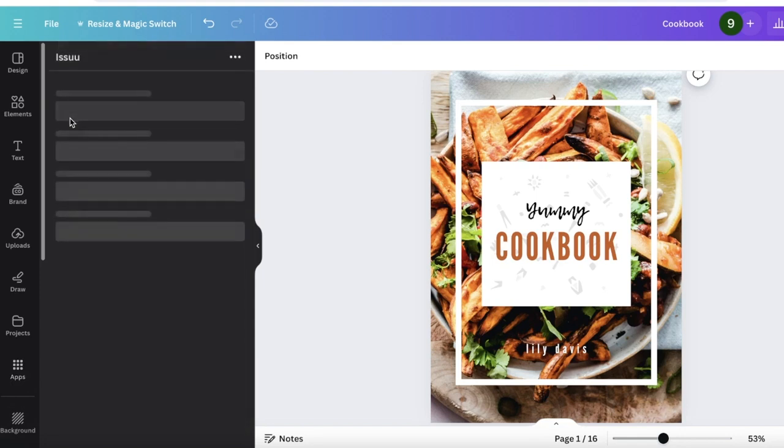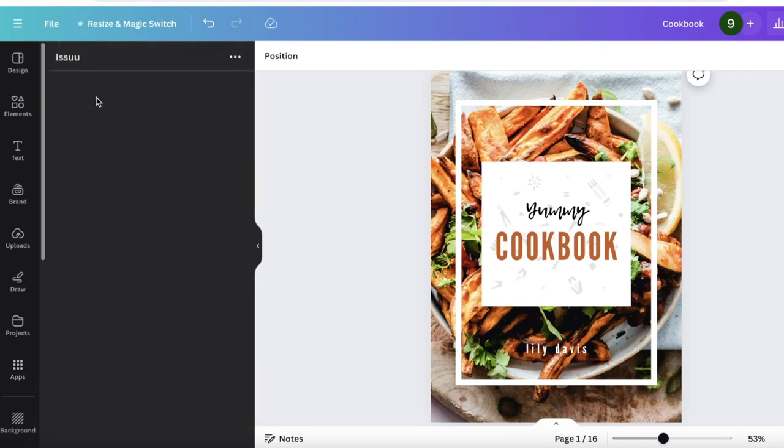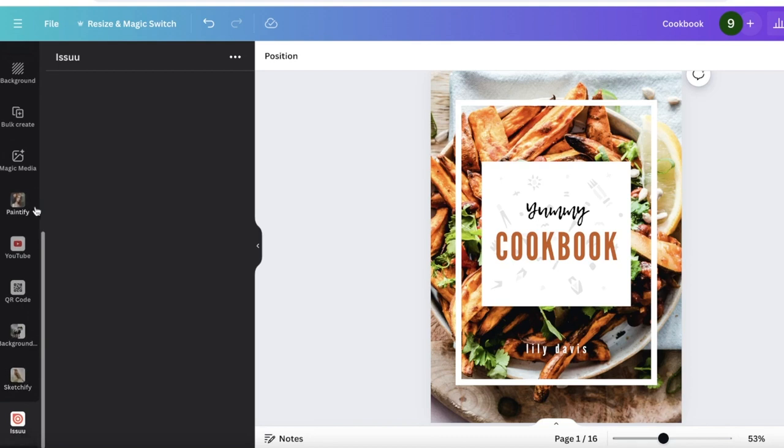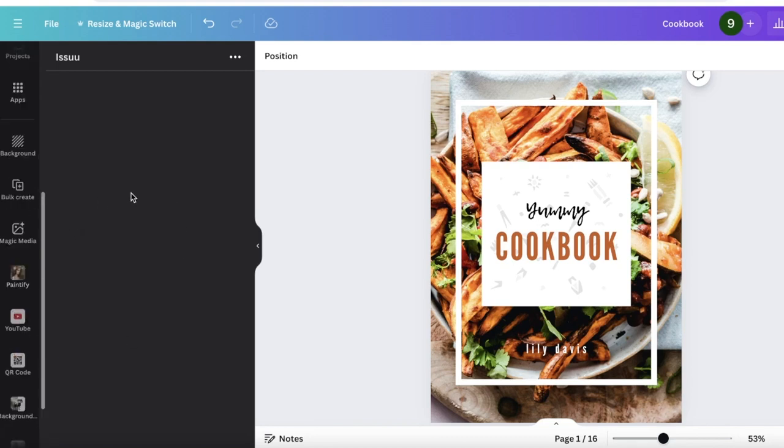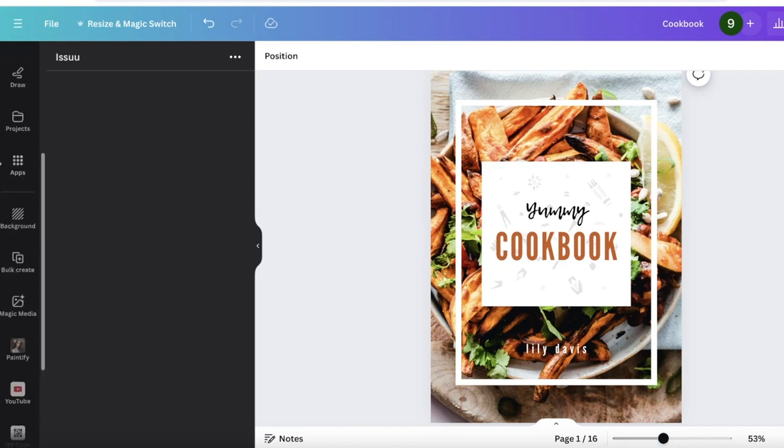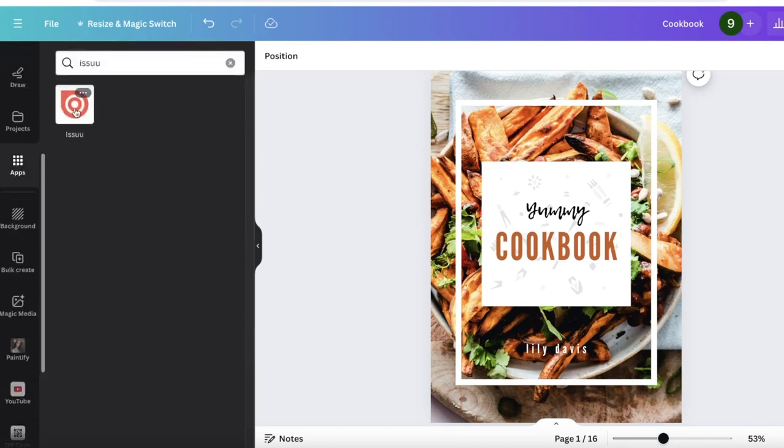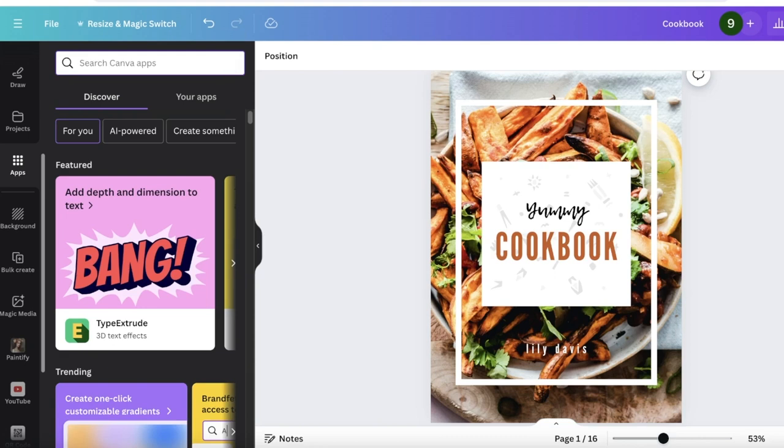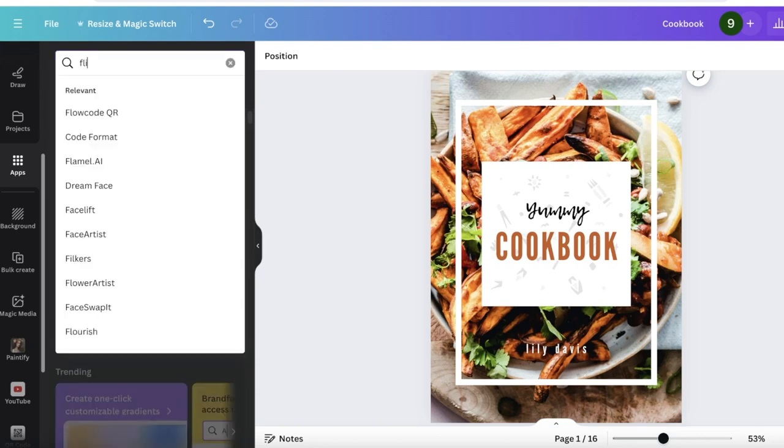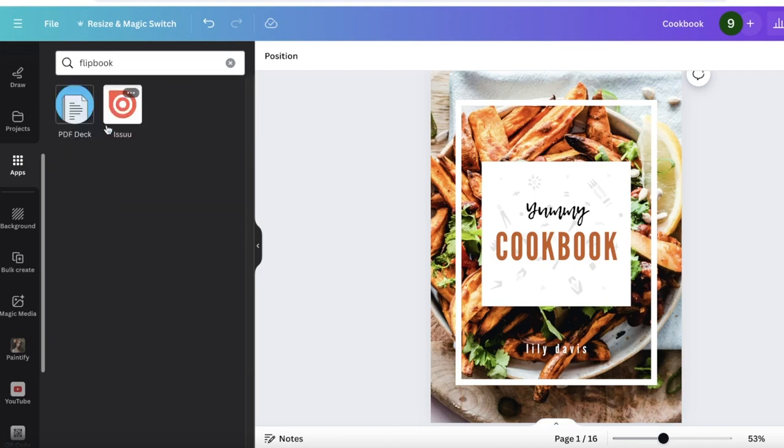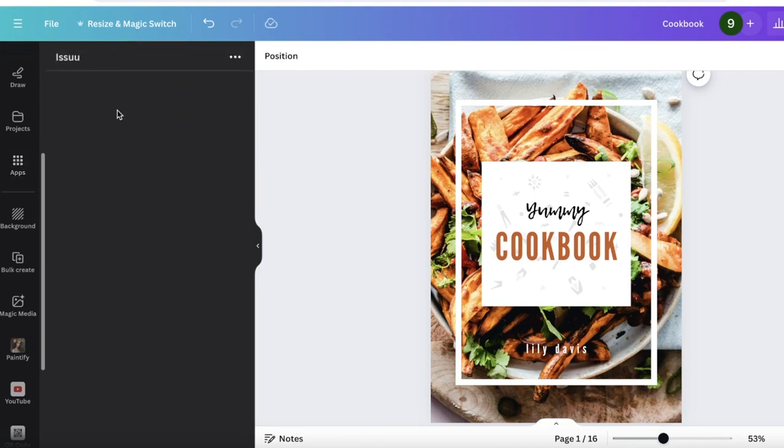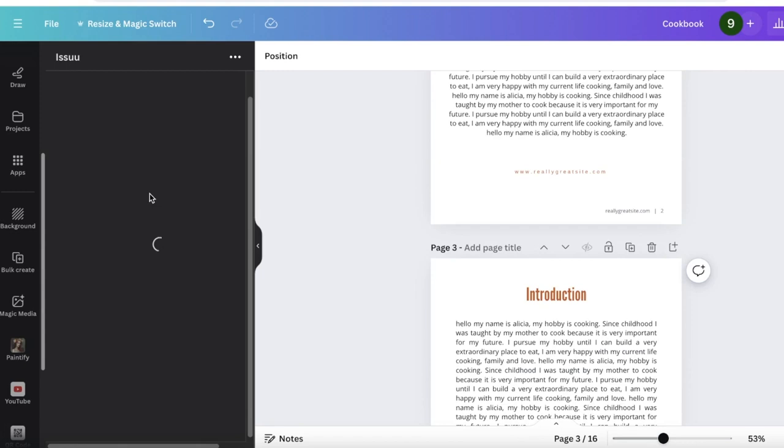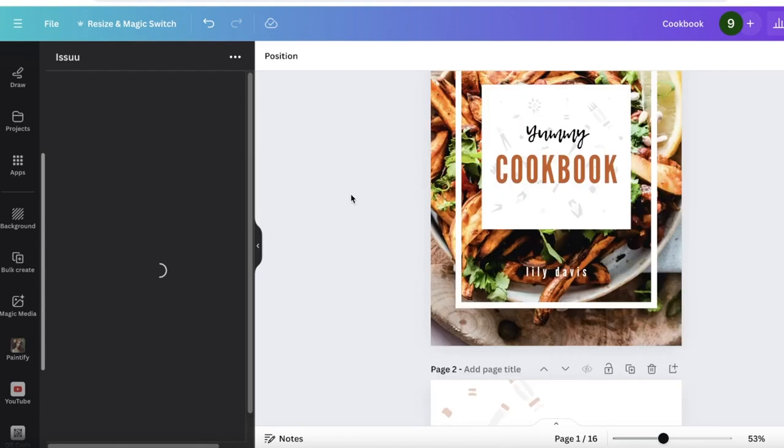Once you search for Issuu, you will see this icon appear. Click on this icon over here. Once you click on it, it usually is going to be inserted at the bottom of your particular bar on the left, depending on how many other applications you might have been using. If you can't find it, just search for flipbook in the app section and this will also open up Issuu.